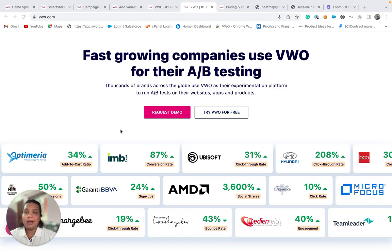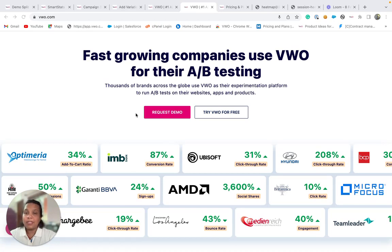Let's consider our website where we have understood that the signups have decreased over the past week. And as per your hypothesis, you have understood that visitors do not pay attention to the request demo button due to its presence above the fold.